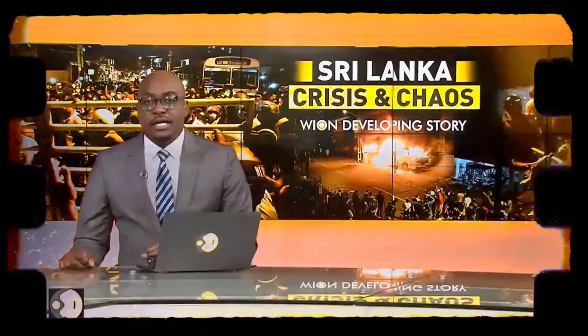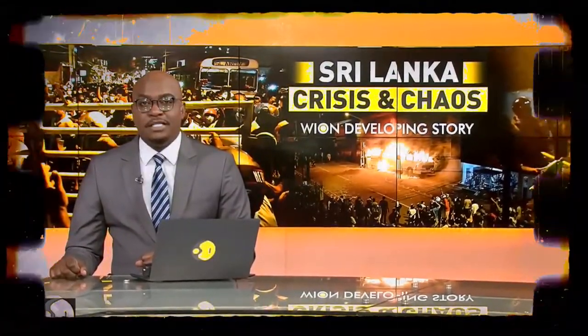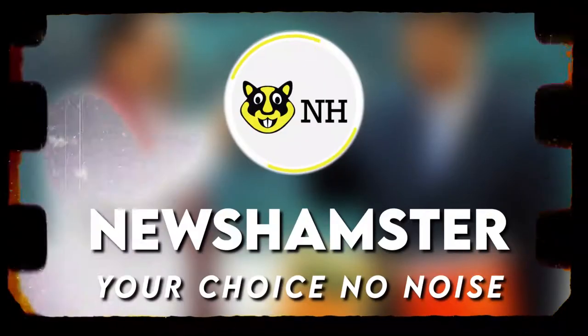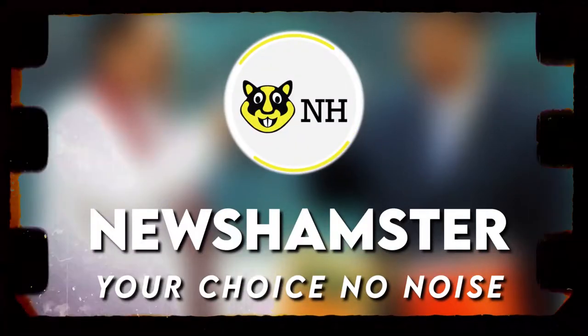Sri Lanka has declared a state of public emergency, battling a crippling financial crisis, with food prices skyrocketing. We have to understand that this situation is not just economical or financial — the situation is more social and political.